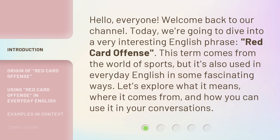This term comes from the world of sports, but it's also used in everyday English in some fascinating ways. Let's explore what it means, where it comes from, and how you can use it in your conversations.